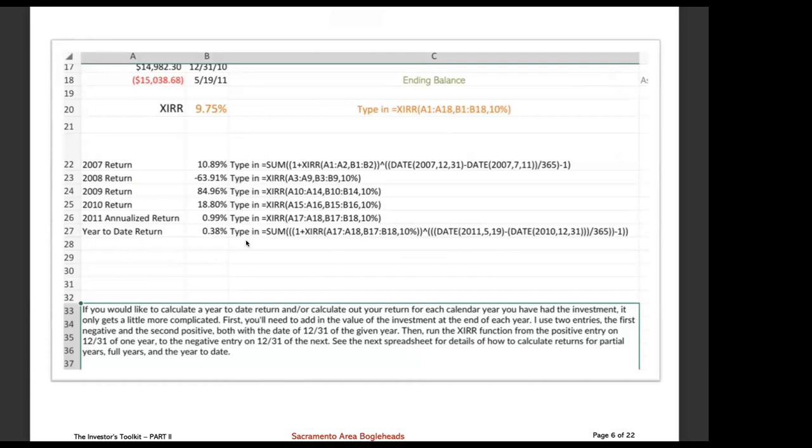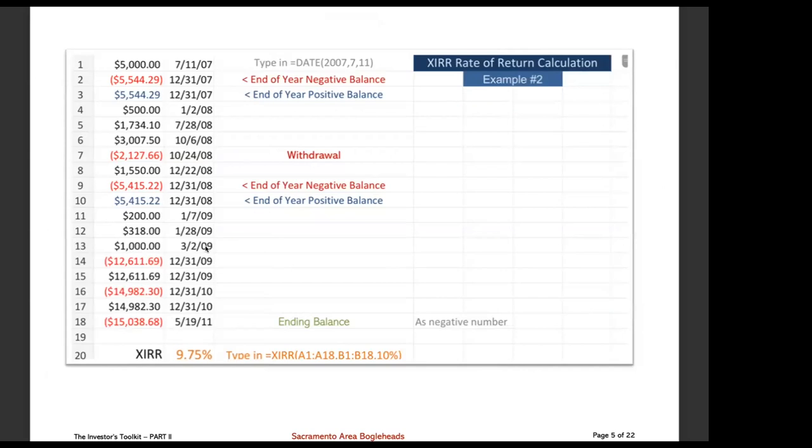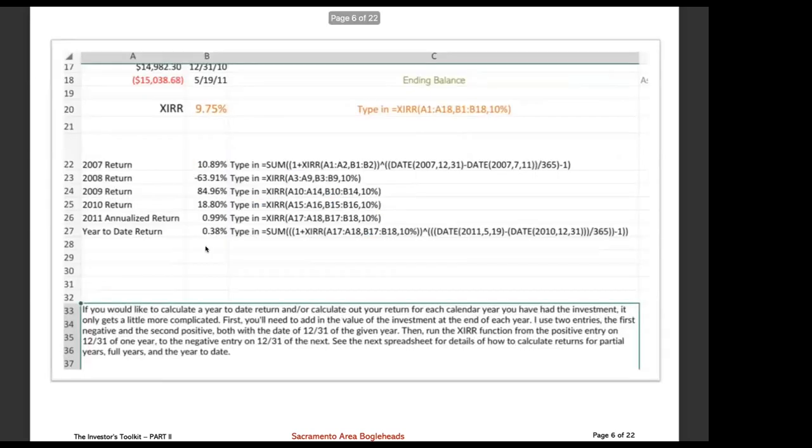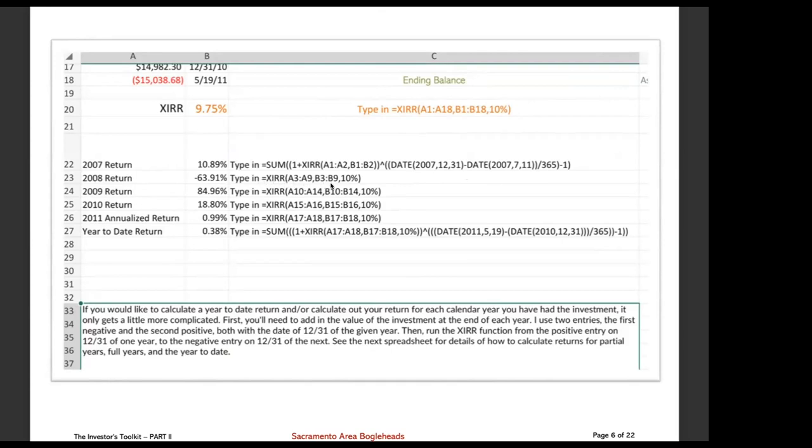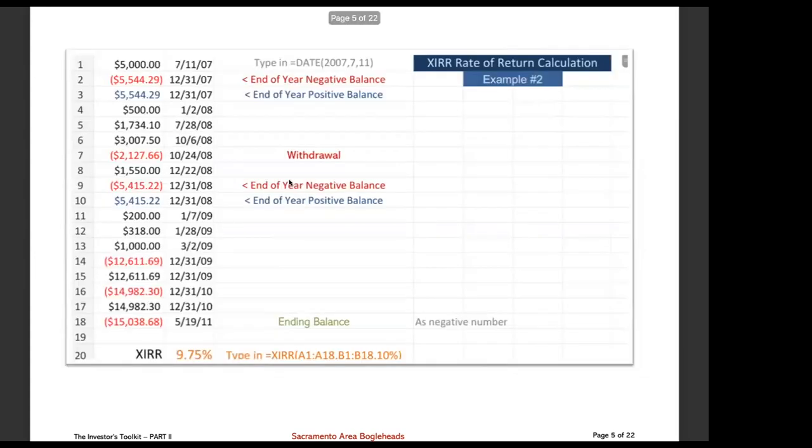Now, this is what you'll be able to do with this particular example, a little more complicated. By using two entries, the first negative and the second positive, for the end of the year, you're able to get a different type of return function. For example, on the 2007 return, that would be starting on July 11th through the end of the year, you notice that this is a little more complicated, the way you capture that, because it's not a full year. The full years are pretty straightforward. Type in XIRR, the range that it applies to. In this case, 2008, from A3 to A9, and we go back here, A3 to A9. So it starts with the first positive at the end of the year for the prior year through the end-of-year negative. So you see the range that it's capturing.